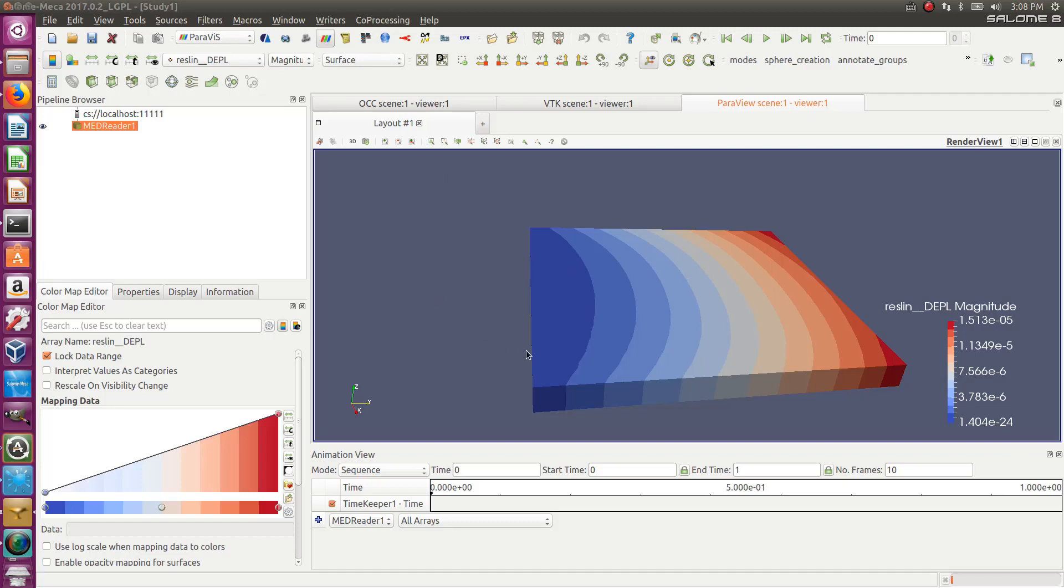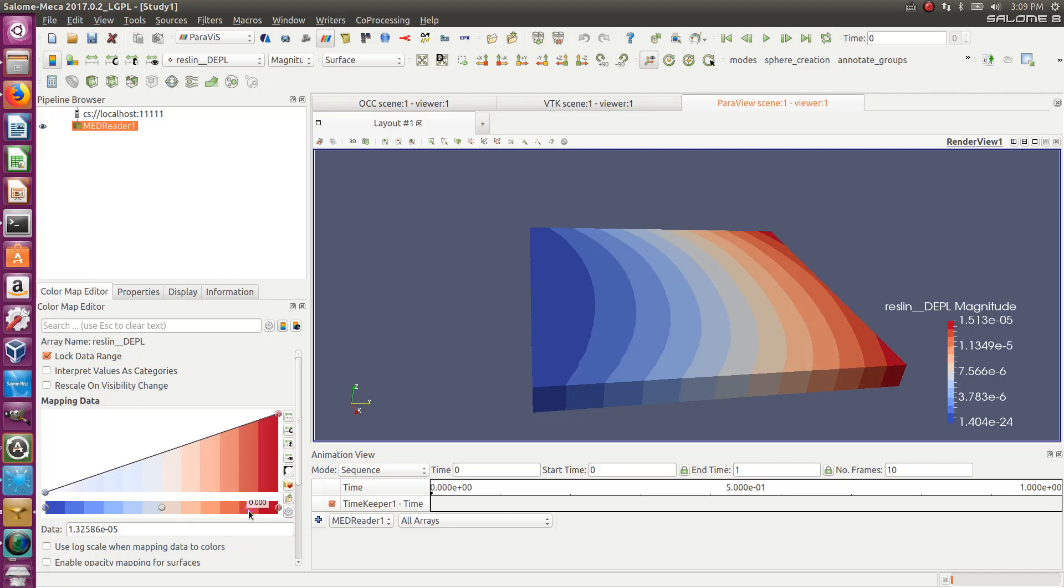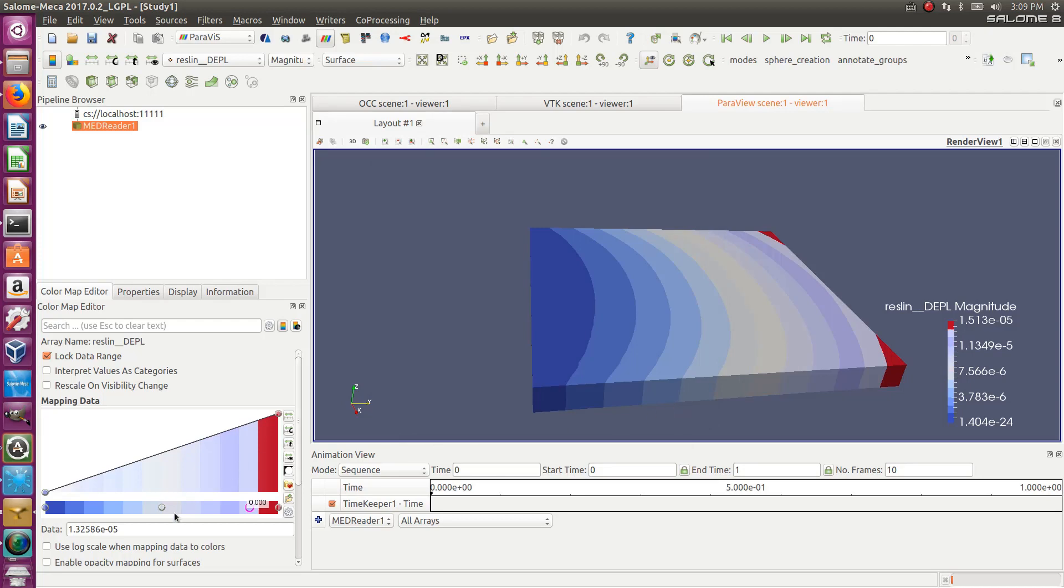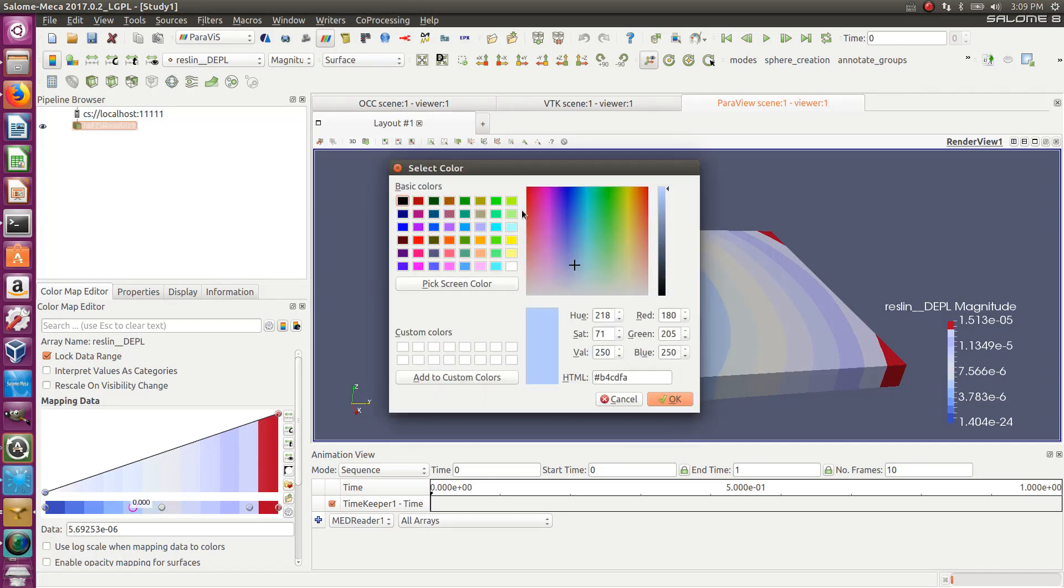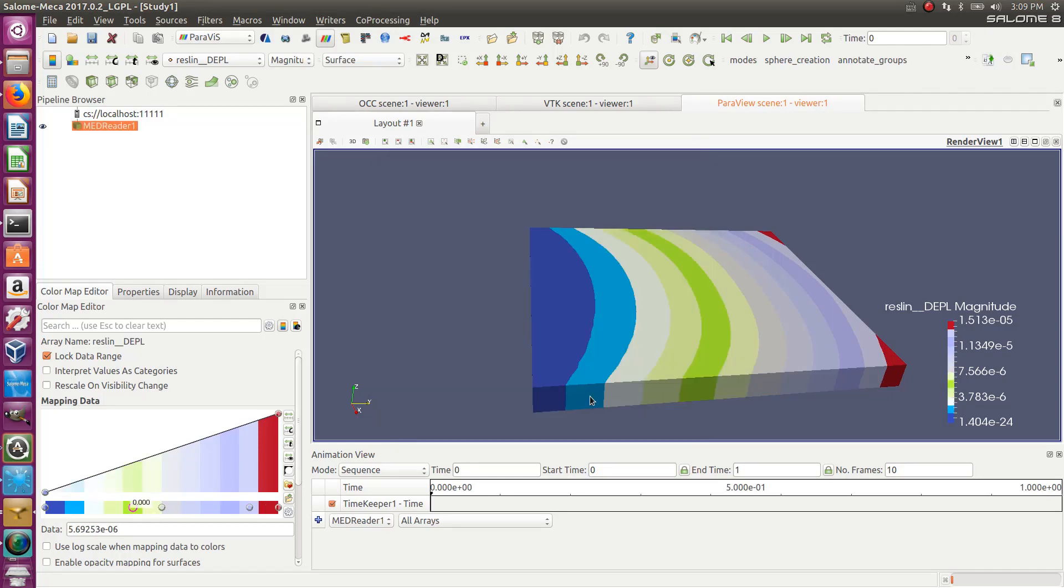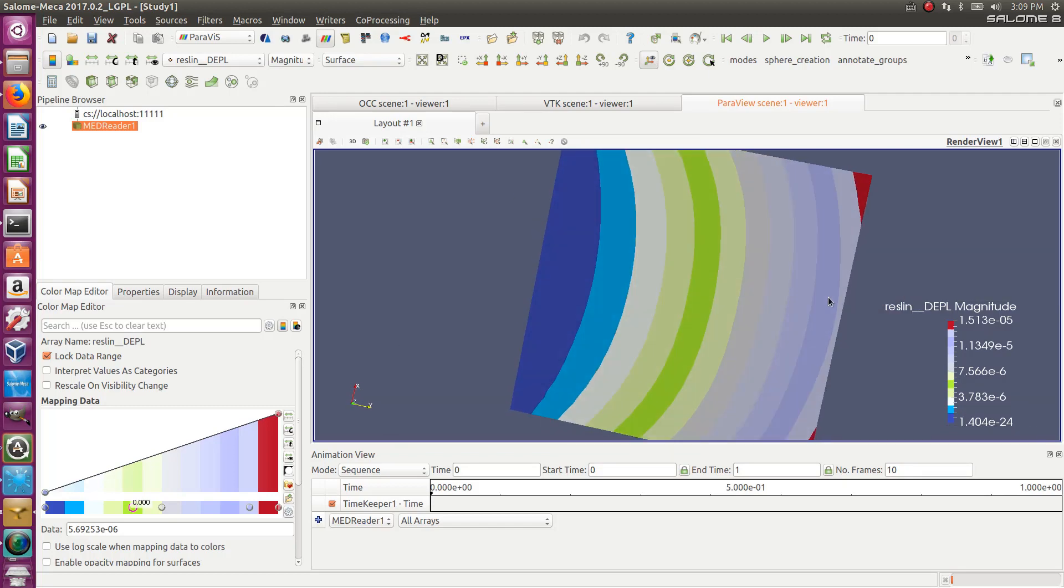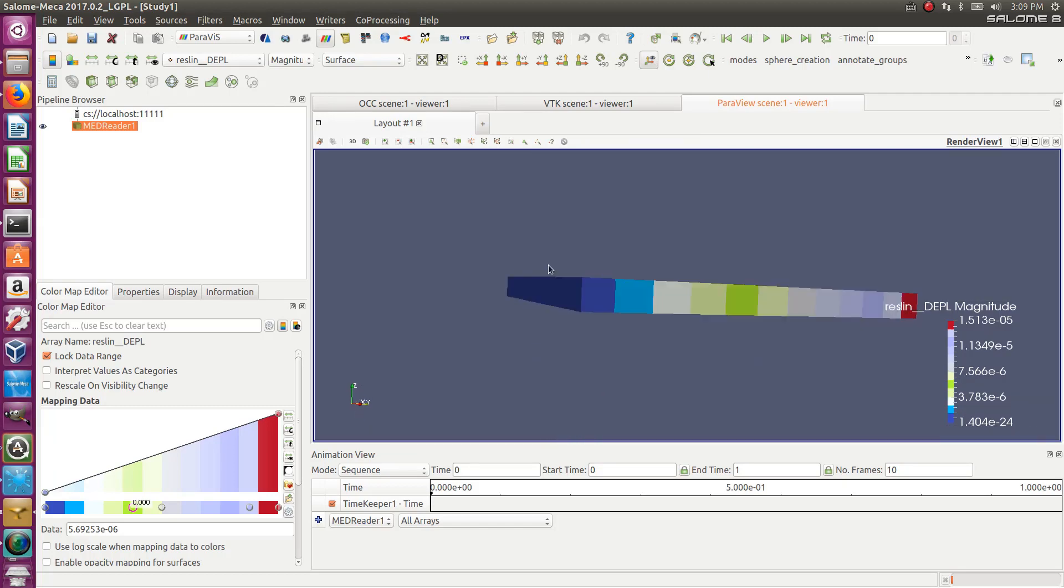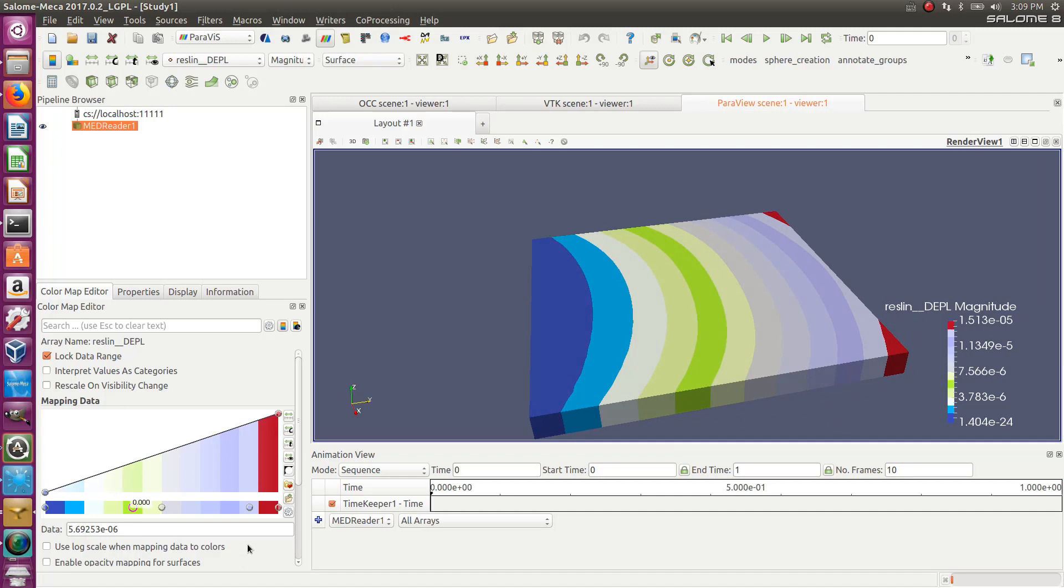Okay, now what if I don't like the blue, the red, all of that, but I want to change the color? Nothing is more easy. Just go in the color map mapping data view and double click on the color, and you get access to all the range of colors. So you can pick whatever you want. So well, I'm putting really... and then you can map your model with the colors you want.